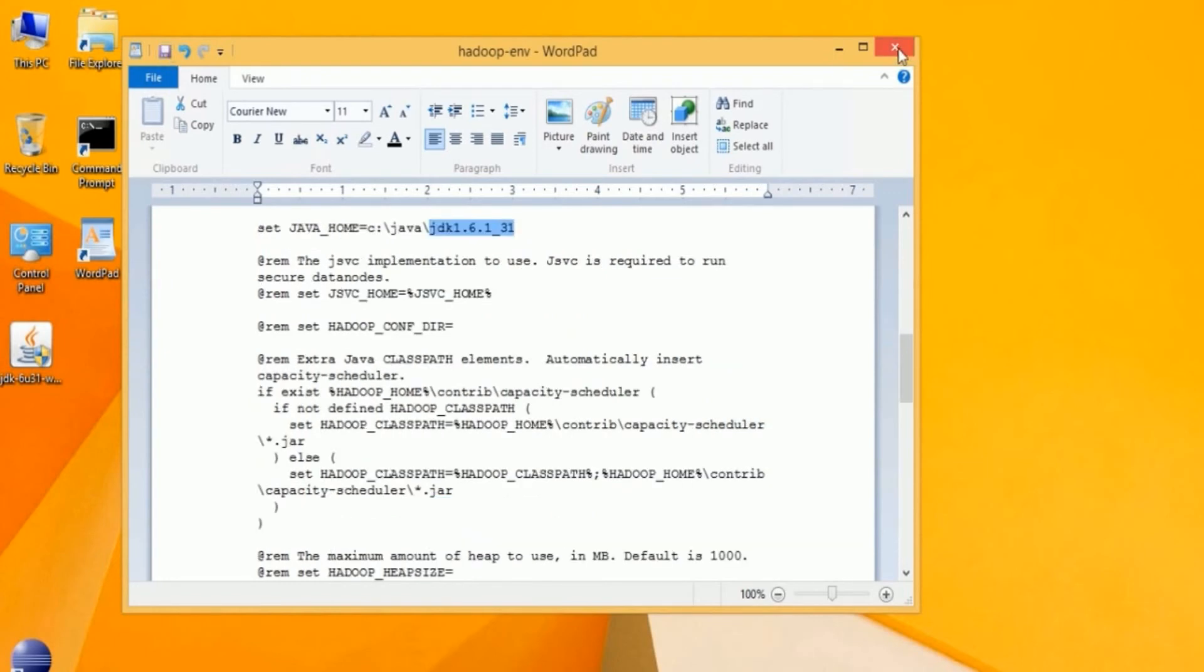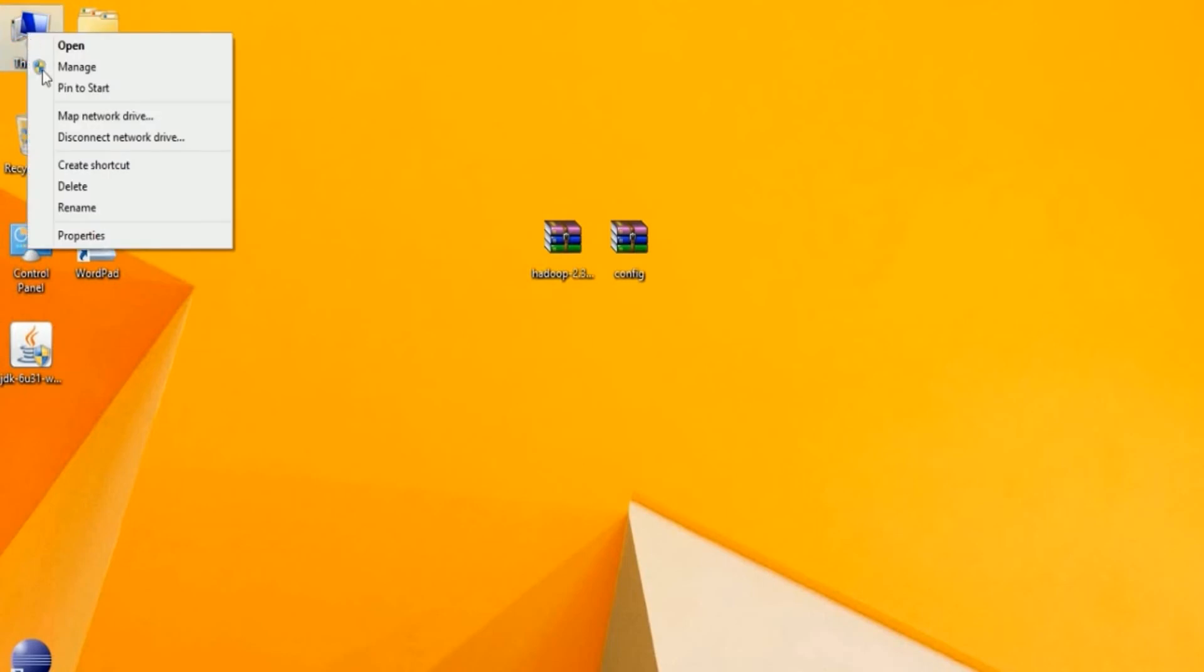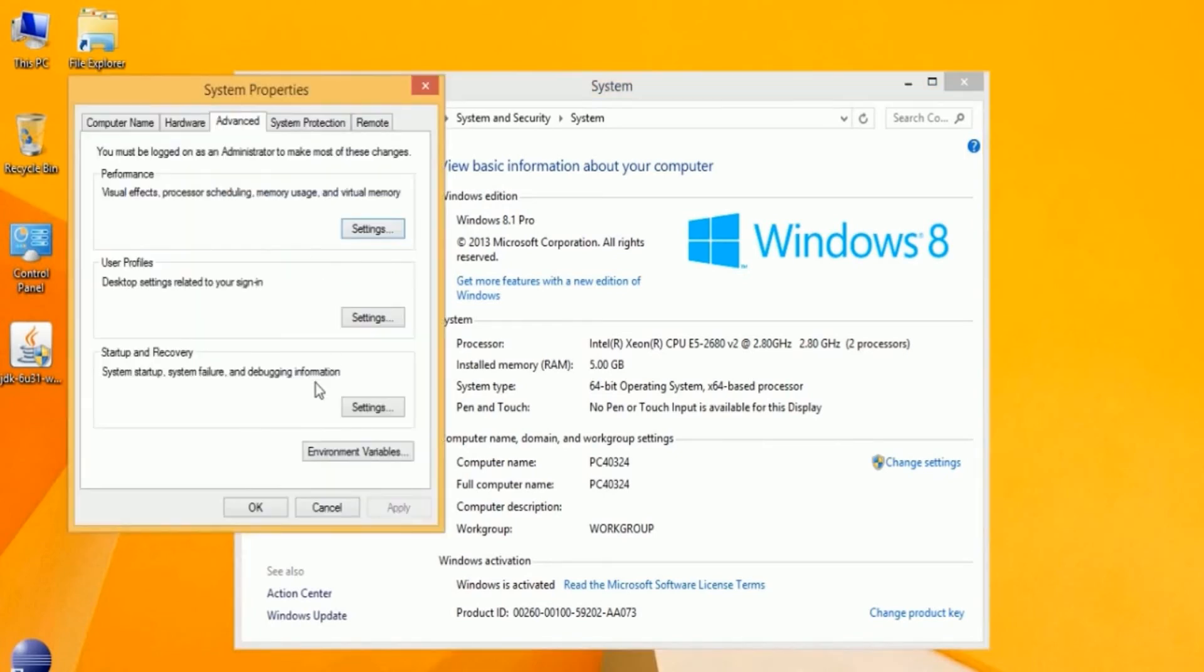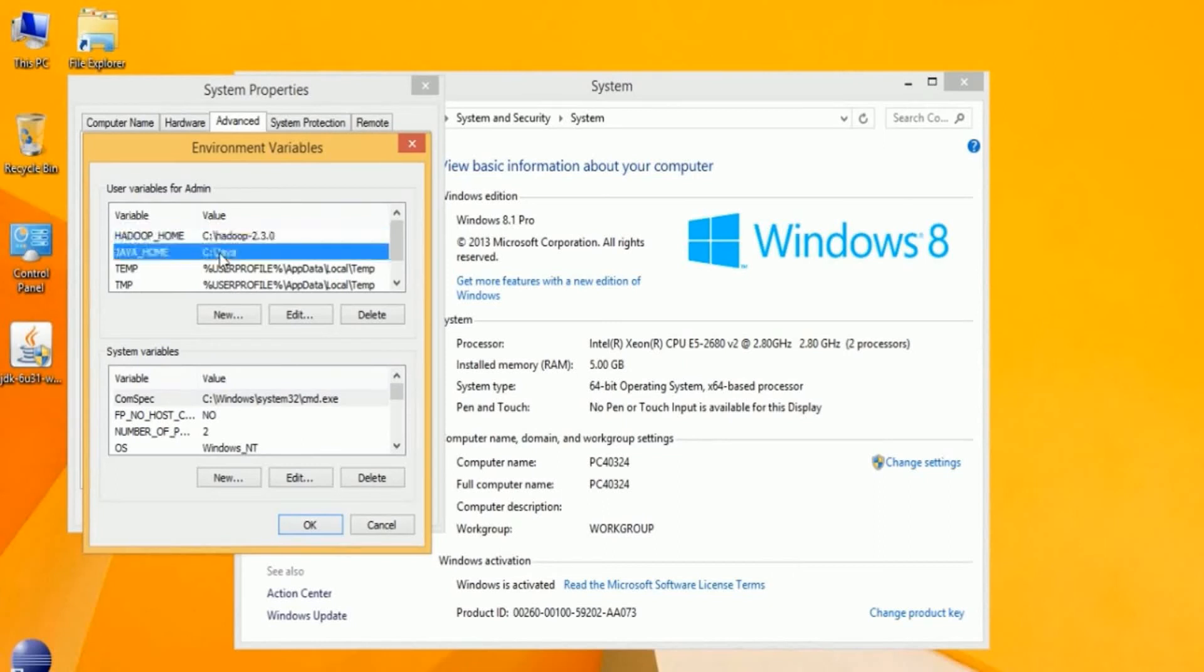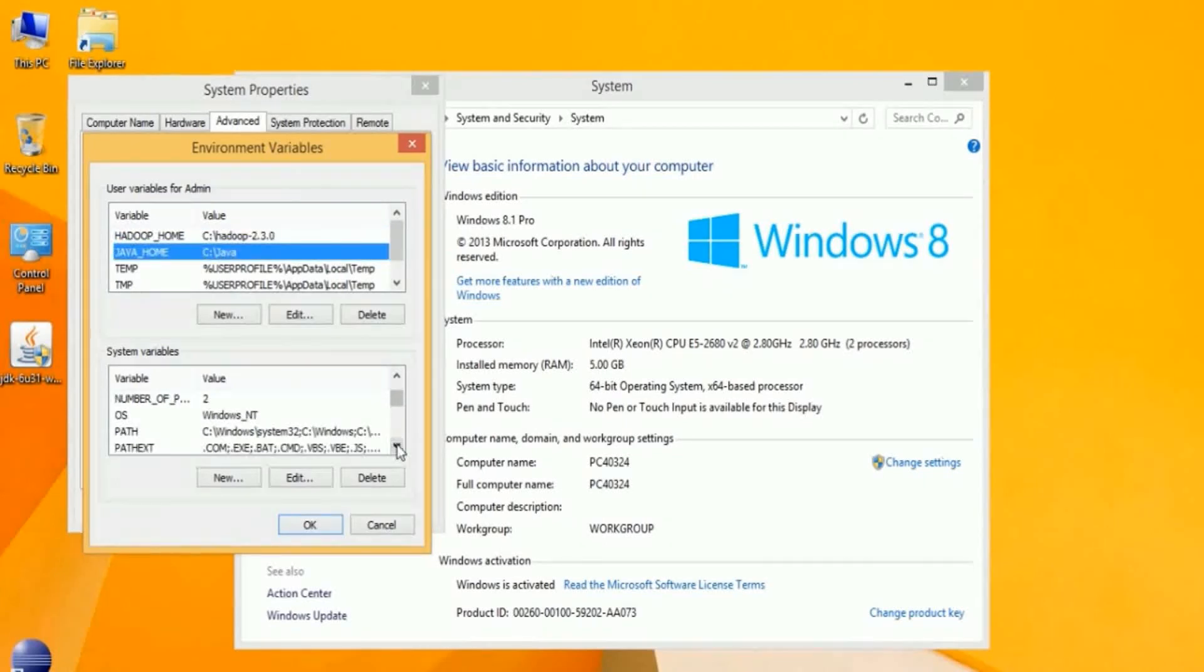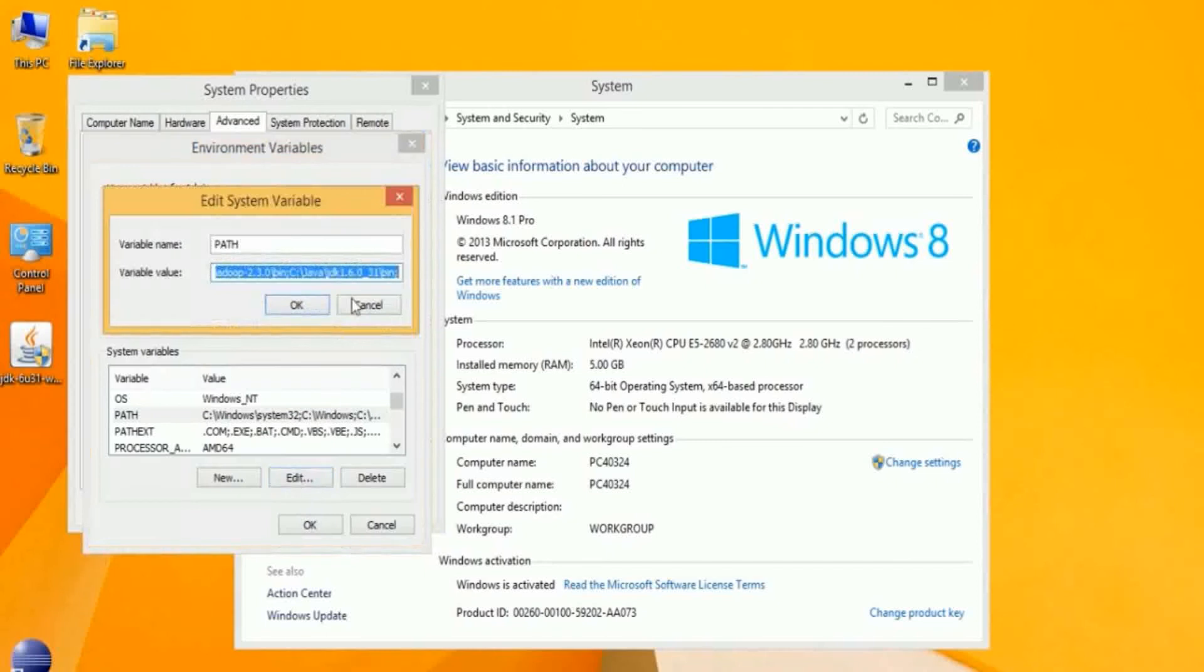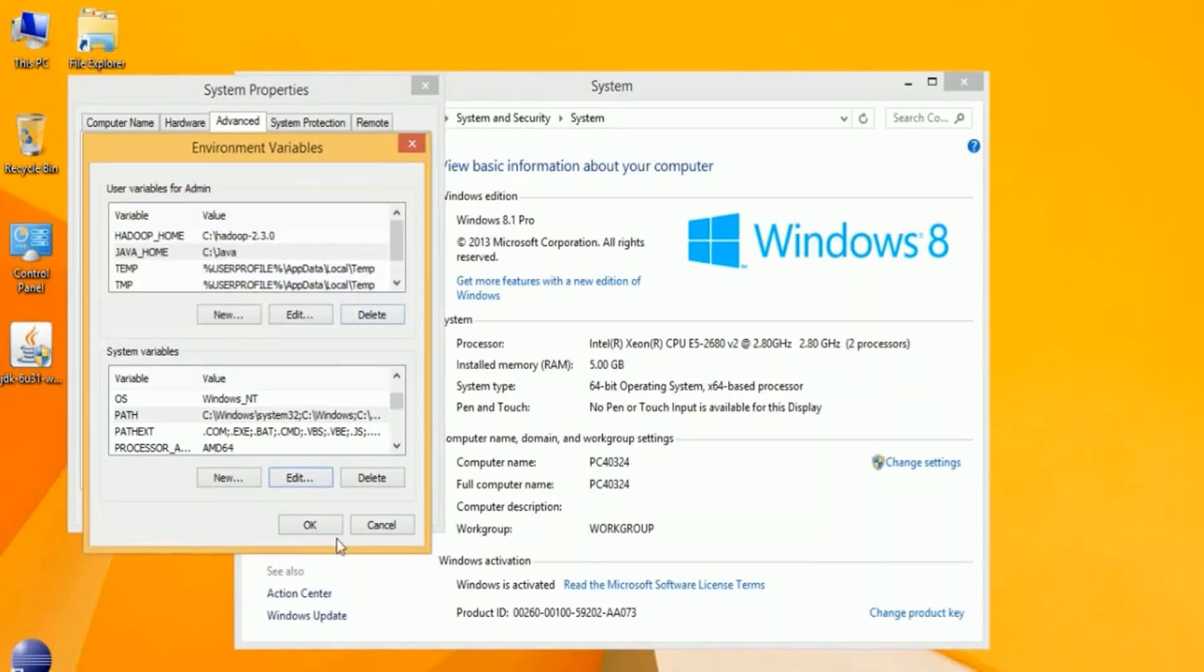The next step is to make sure that Java and Hadoop are in your path. Click on This PC for the local machine, navigate to Properties, Advanced System Settings, Environment Variables, and make sure that Hadoop Home is set and Java Home is set. Also make sure that each of the respective bin folders are in the Windows path. Click OK to exit out.